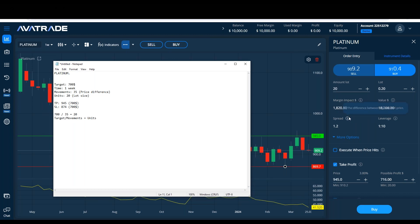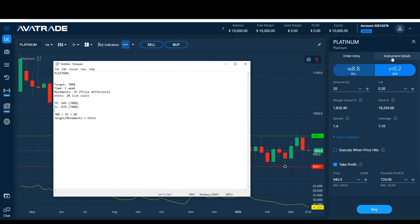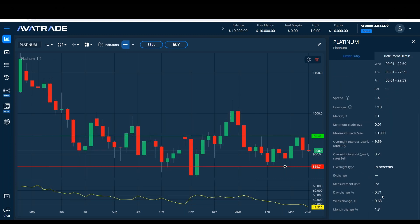Let's simulate a stop loss at the same distance of $35 below entry — so that would be around 874. The spread is the difference between the bid and the ask. When I open a position, the spread is multiplied by the number of units and I begin the position already minus the spread. That's why for fast-paced or scalping trading I need to make sure I cover the spread in order to make a profit. Instrument details also shows the swap, which is an overnight fee.